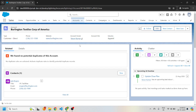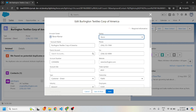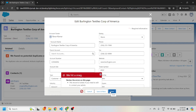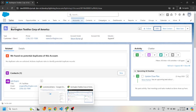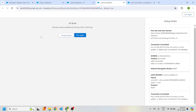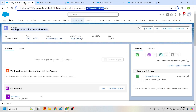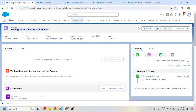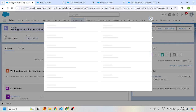I logged in as the non-system admin user who had edit access before locking the record. But if I try to edit this record now, you can see this message: 'This record is locked. If you need to edit, please contact your admin.'